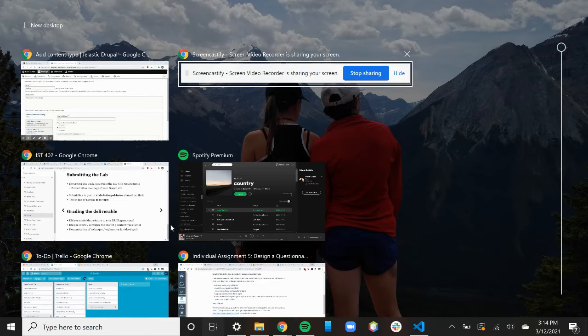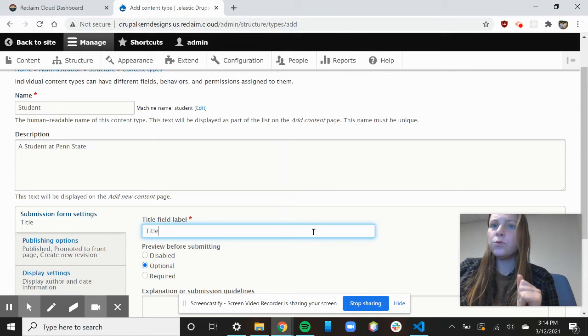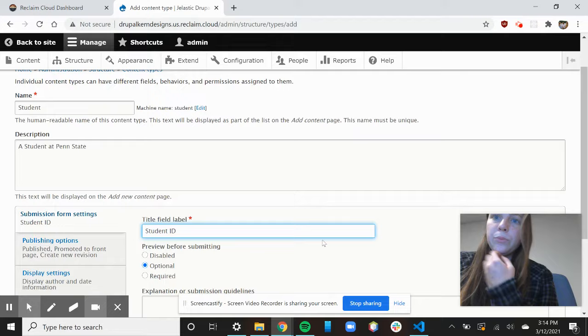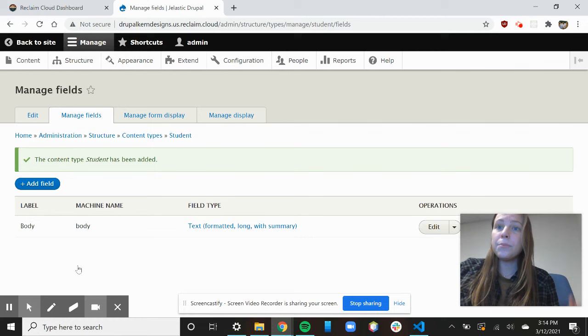And my title field is just going to be student ID, because that's really important. So now that I have my student as a type, I can add in my fields.